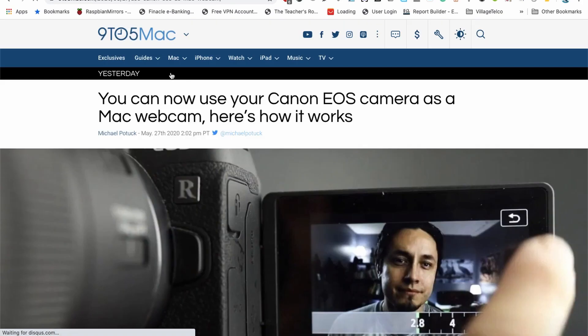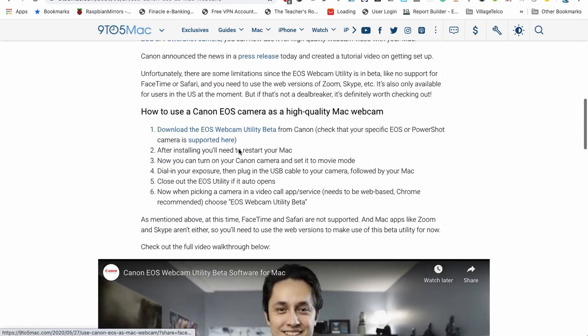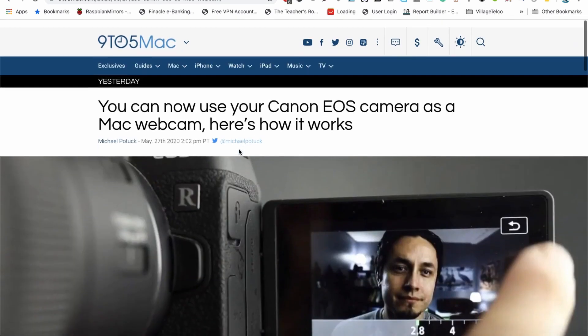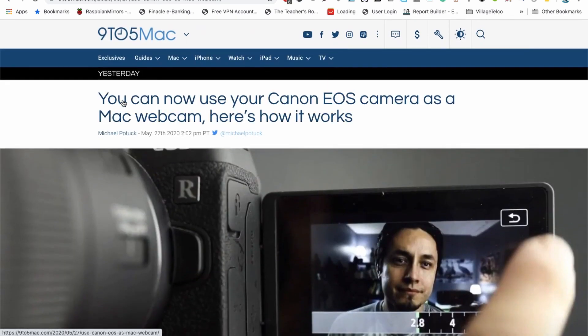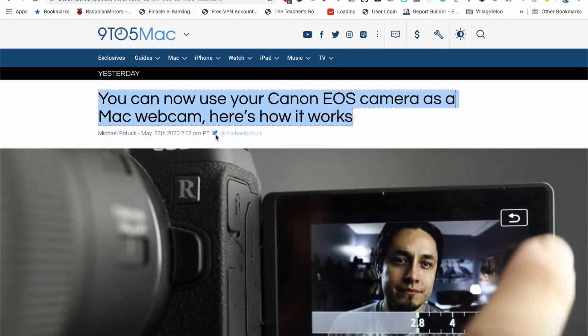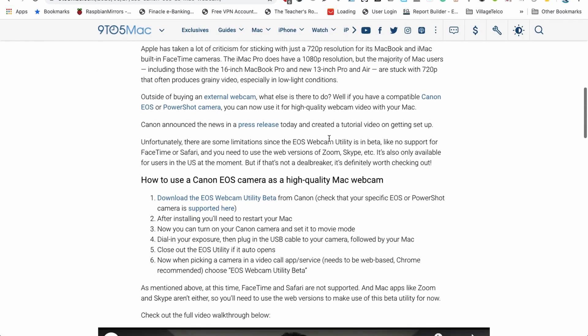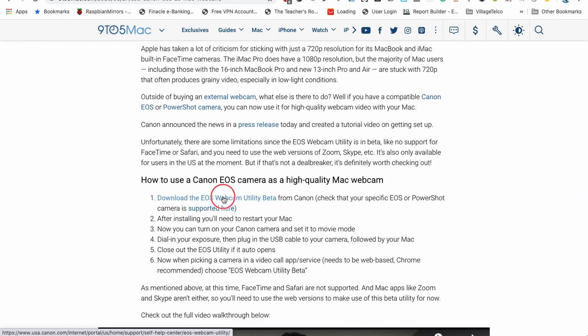This morning I was reading through some tech news and I saw something about using your Canon EOS utility camera as a Mac webcam. And when I read through, I noticed I had to go to this site here. So when I opened this, I actually got to realize that I could actually install this on my computer and use my older Canon camera.